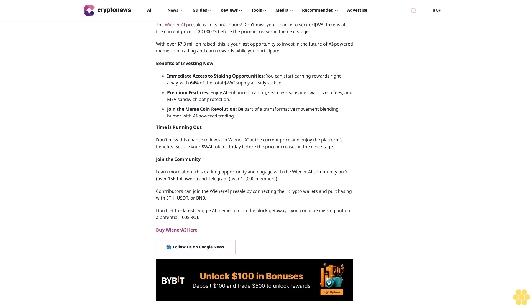Join the community. Contributors can join the Wiener AI presale by connecting their crypto wallets and purchasing with ETH, USDT, or BNB. Don't let the latest doggy AI meme coin on the block get away. You could be missing out on a potential 100x ROI. Buy Wiener AI here. Follow us on Google News.